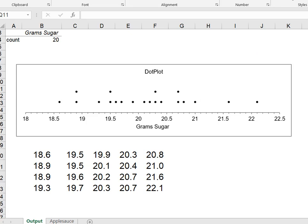What you'll see is that I have a horizontal axis that runs from 18 all the way up to 22.5.